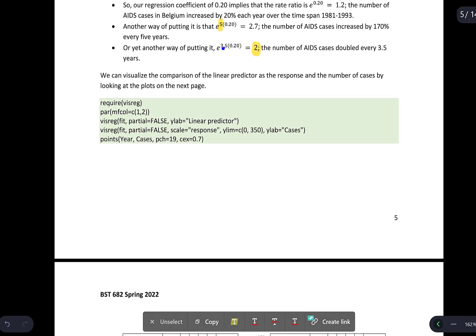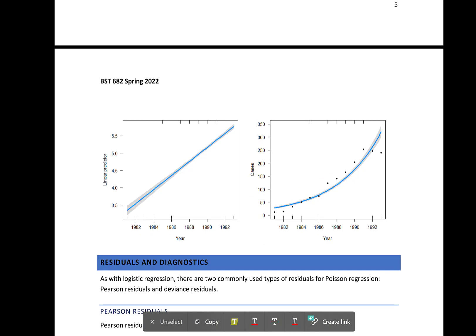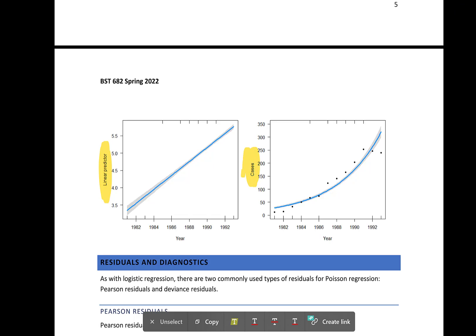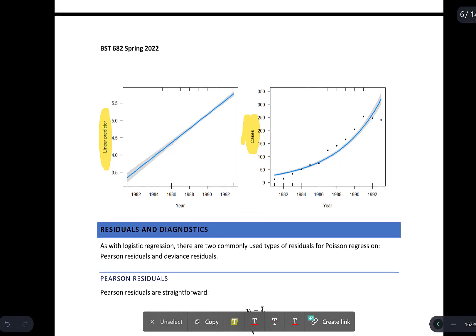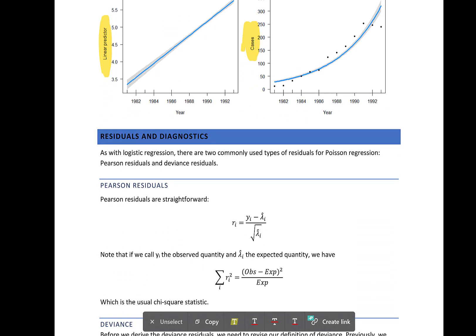We can visualize the comparison of the linear predictors, the response, and the number of cases using plots. In the plot on the left we look at the linear predictor — we expect linearity there — and in the plot for cases, the data is transformed back to the count scale. Just like with logistic regression, there are two commonly used types of residuals for Poisson regression: Pearson residuals and deviance residuals. These model diagnostics are very similar to what we had for logistic regression.